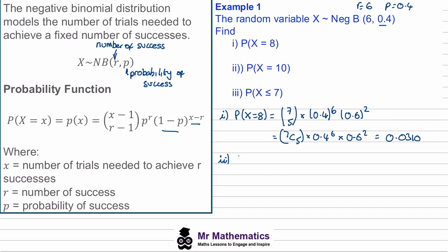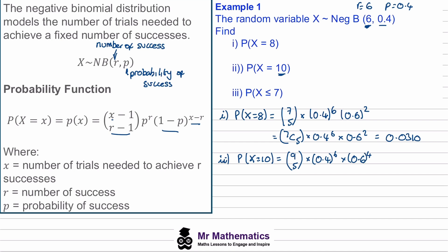For part two, the probability of X equalling 10 — so our sixth success comes on the tenth goal. We get (10−1) choose (6−1) = 9 choose 5. We've had six successes so 0.4 to the power of six. With ten goals and six successes, the failures are 0.6 to the power of four. Computing 9C5 × 0.4⁶ × 0.6⁴ gives 0.0669 to 4 d.p.